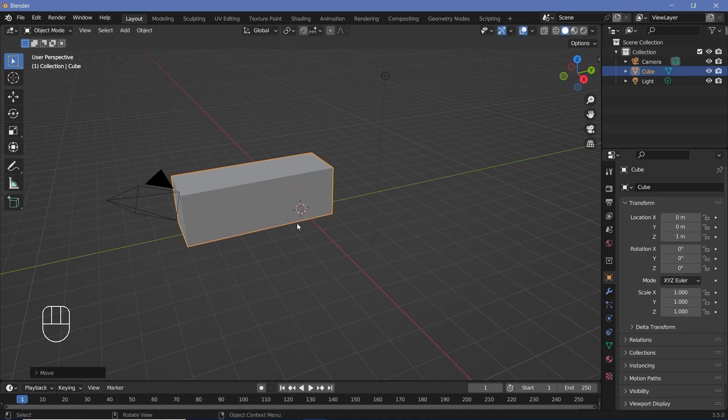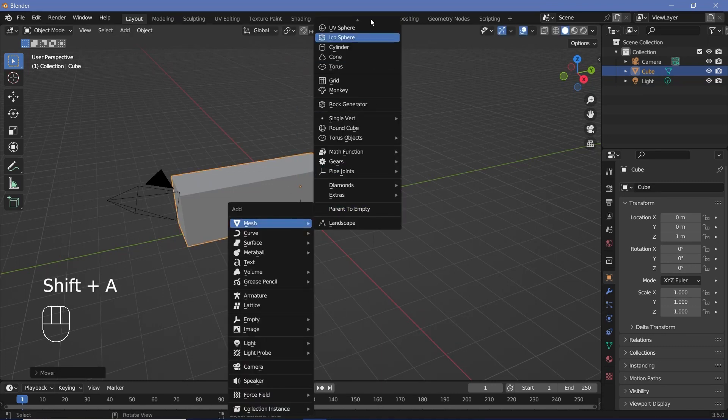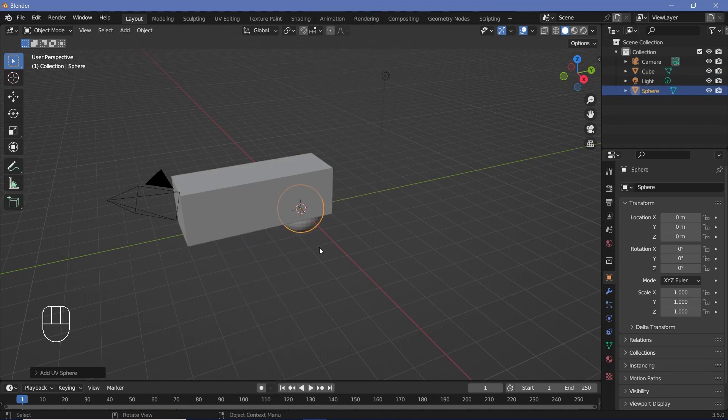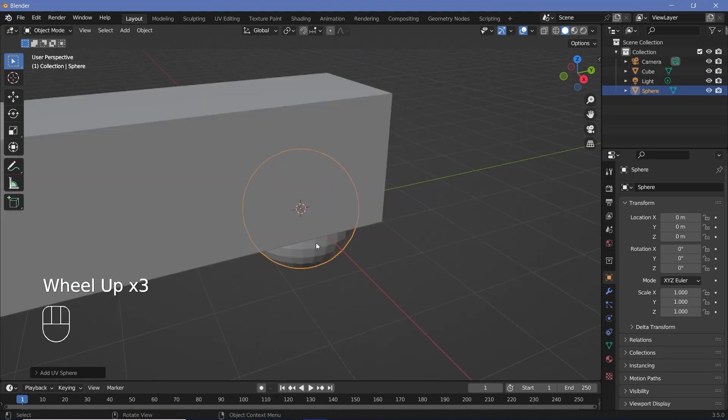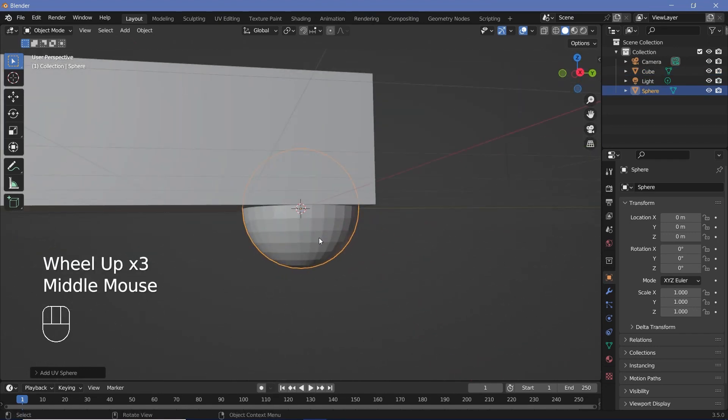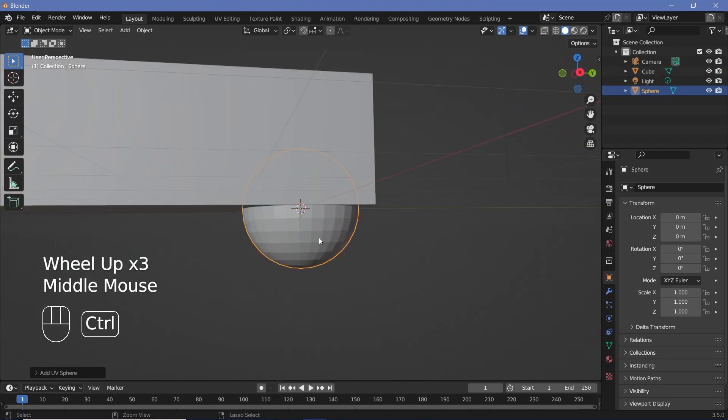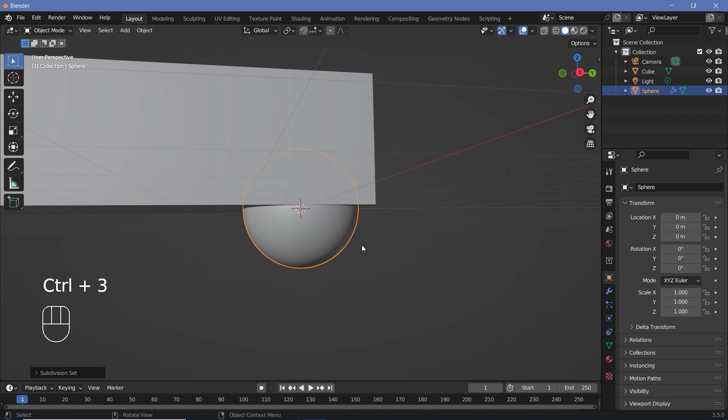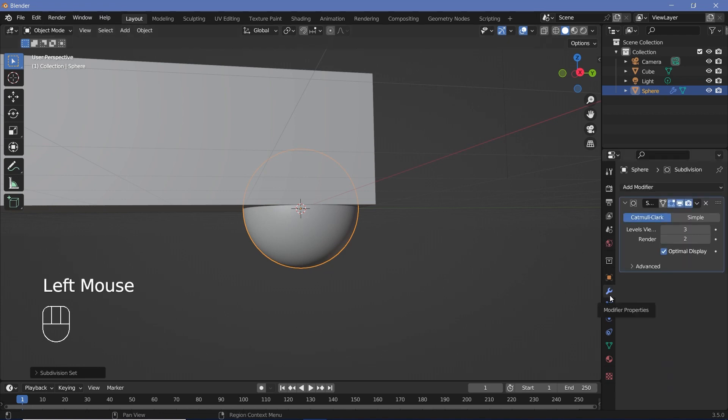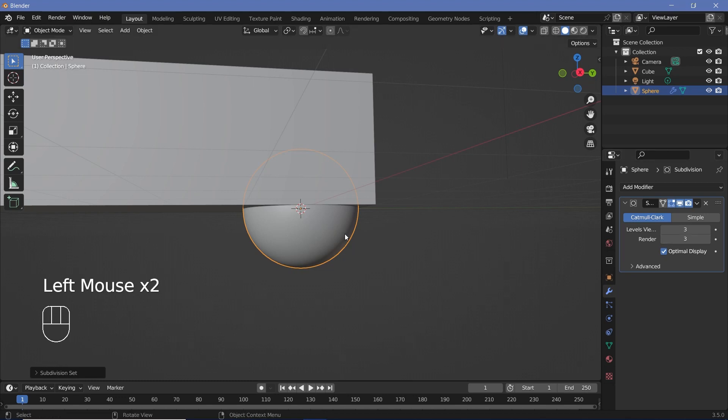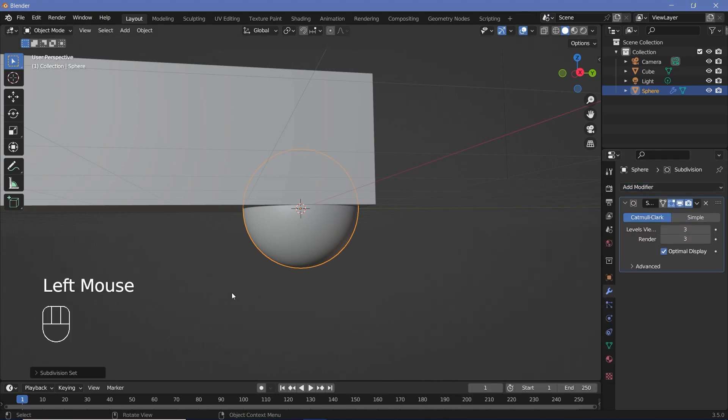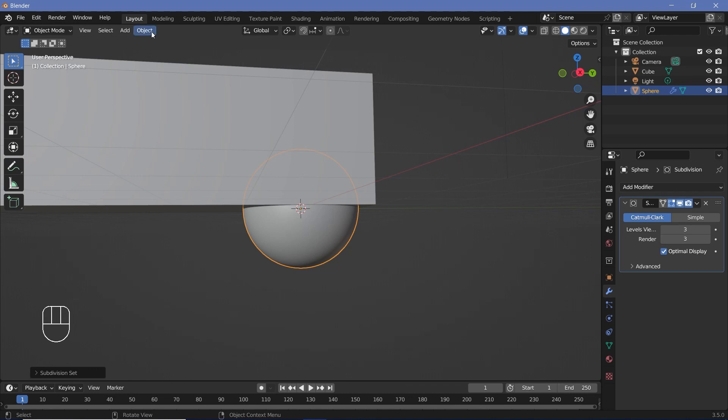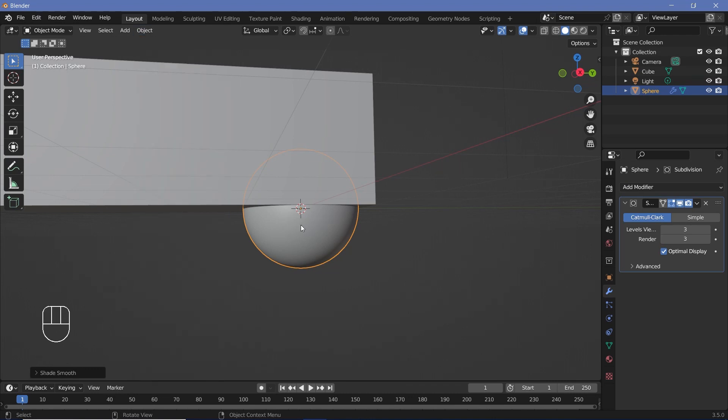Now we can add in our sphere by pressing Shift A, Mesh, UV Sphere. Clearly we want it to be a lot more subdivided, so we can press Control 3 to give it a subdivision surface of level 3. We can go to the modifier properties and change the render value also to 3. Apart from that, we'll go to Object and press Shade Smooth.